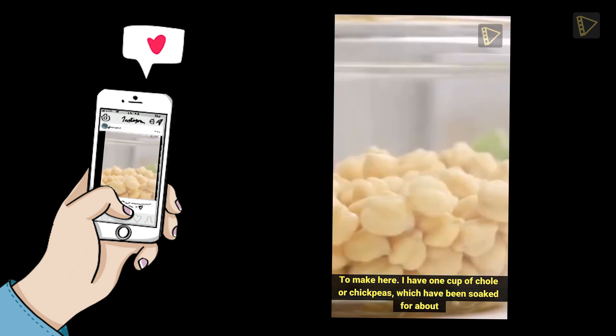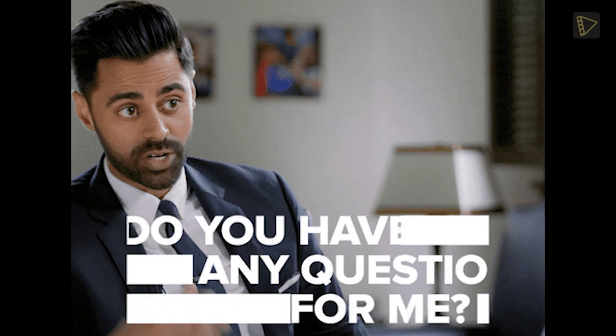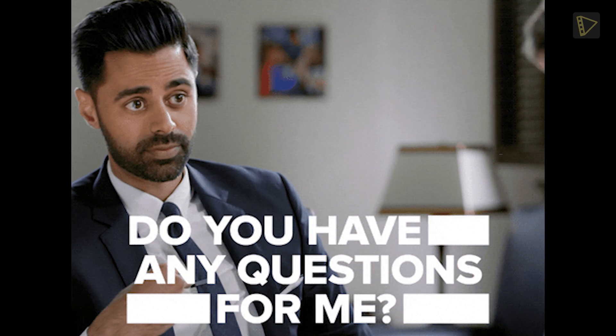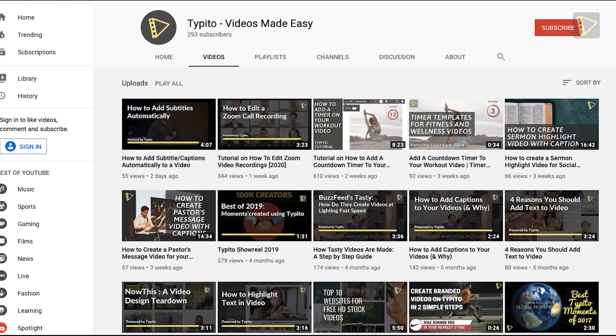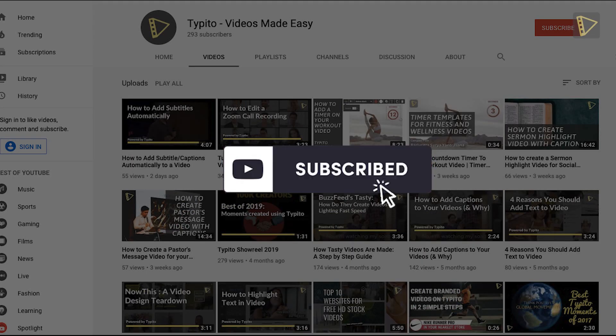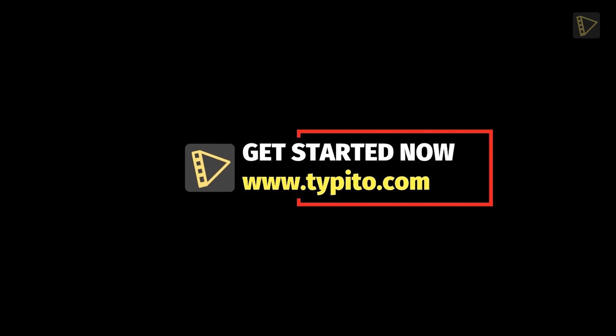There you go, a stunning IGTV video to pick up your Insta game. Don't forget to try out Taipito the next time you need to edit awesome videos for Instagram. If you have any questions, drop it in the comments section down below. Click the link in the description to sign up and subscribe to our YouTube channel for actionable tips to design professional looking videos on your own.